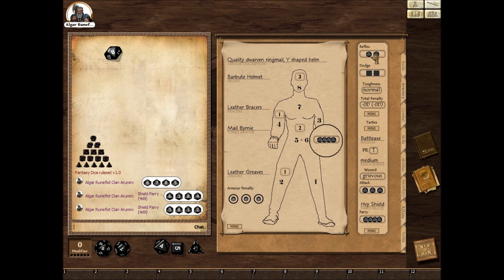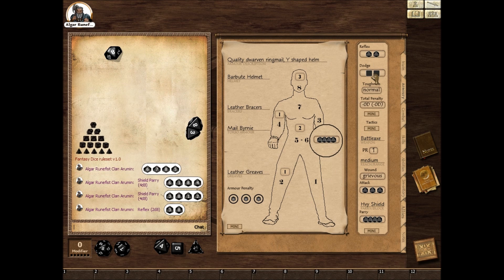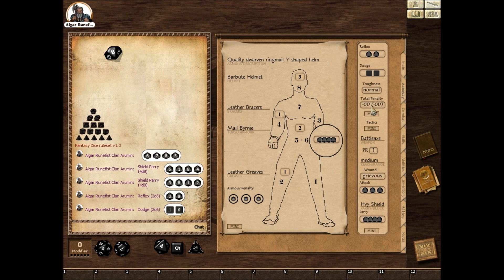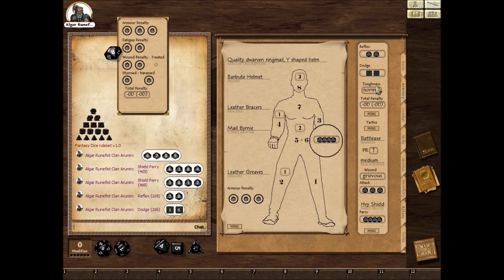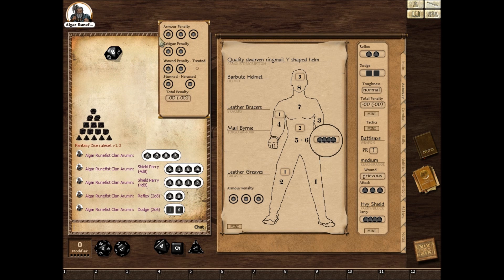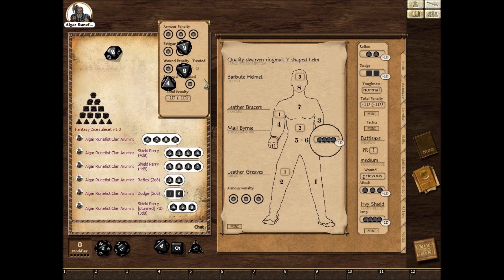Same thing with a reflex roll or a dodge roll and so on. You also have a penalty field here — you can open a mini sheet which gives you all the various penalties you can have for your character. Let's say you're stunned: it will calculate the penalty and put it on all the fields. That means if you're now going to roll that same shield roll, it's going to be 1 die less.